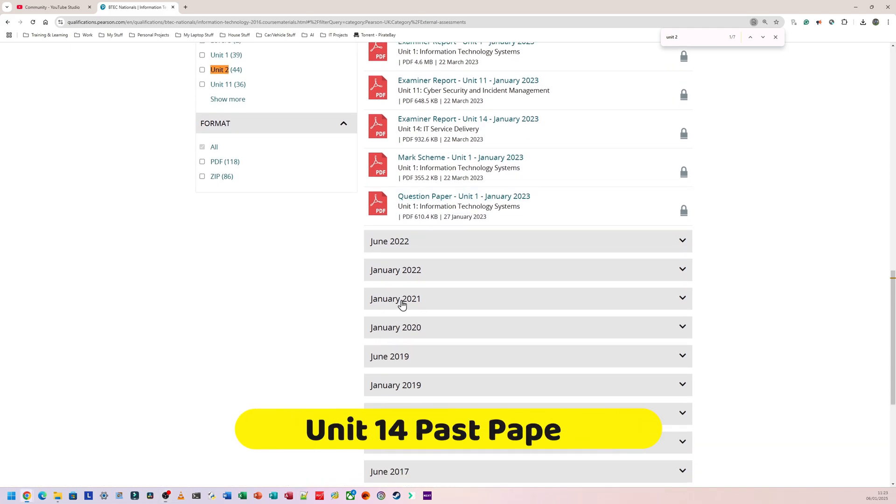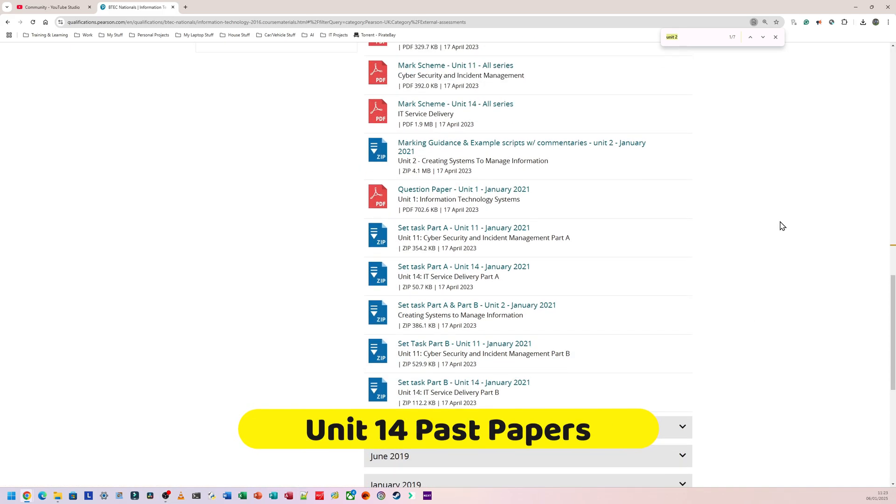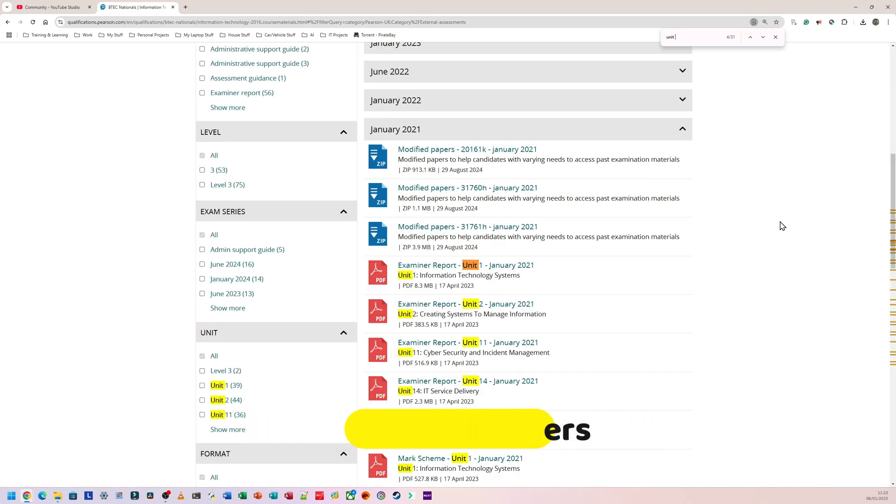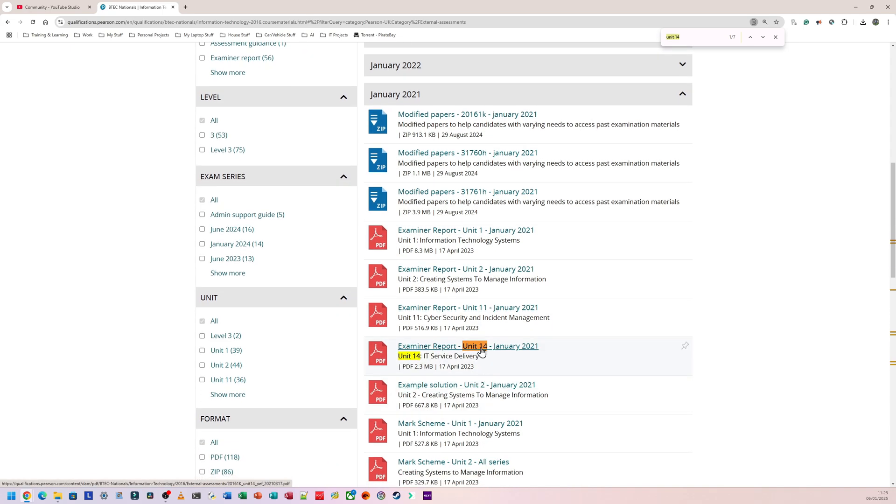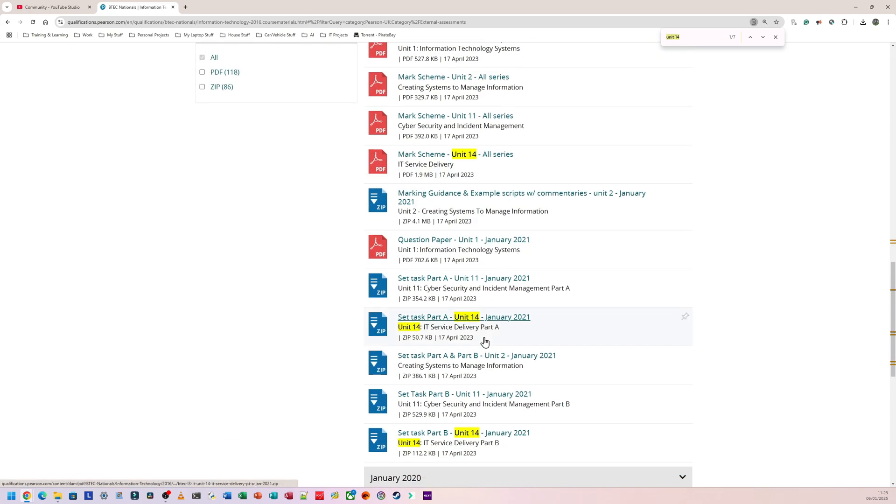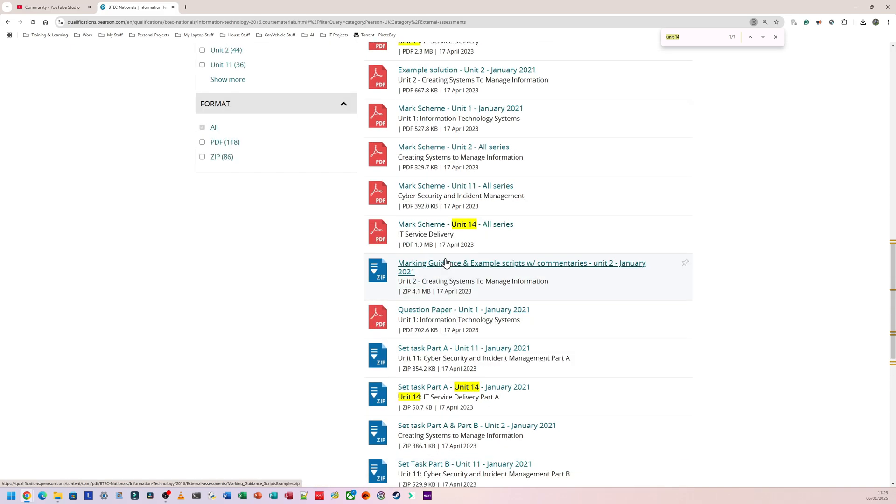So if I go back to, let's say, January 2021, let's look for Unit 14. It's probably the only one I haven't checked yet. So Unit 14. So again, Ctrl F brings up the search bar, and in the search bar I'm going to type Unit 14. And again, everything that's highlighted is going to be Unit 14 stuff. So if I scroll down, again, this is Part A for Unit 14, this is Part B for Unit 14, this is the mark scheme for Unit 14, and this is the examiner's report for Unit 14.